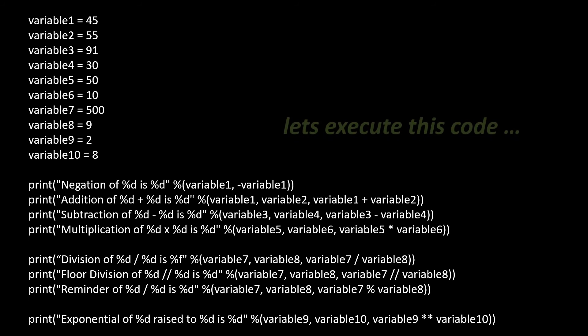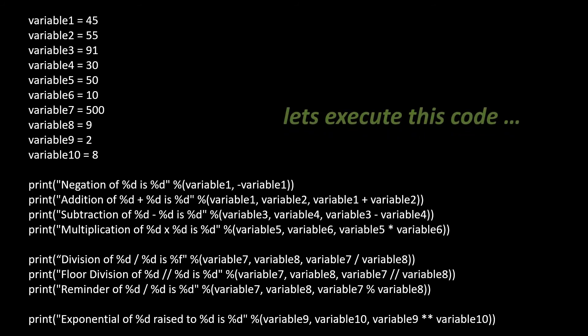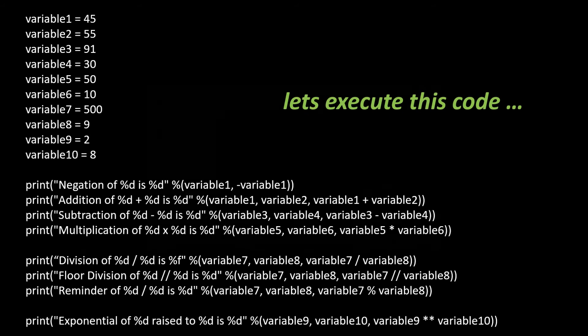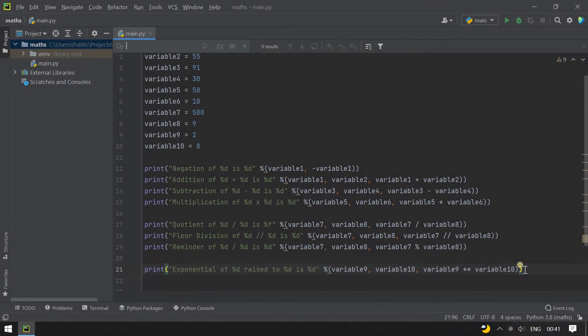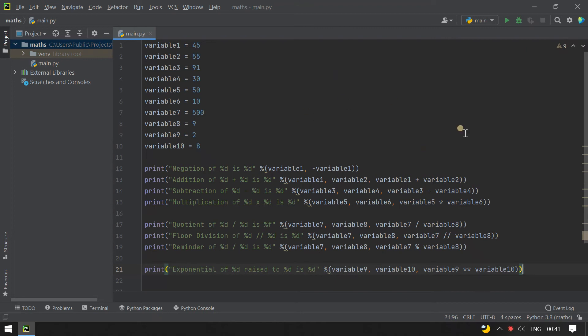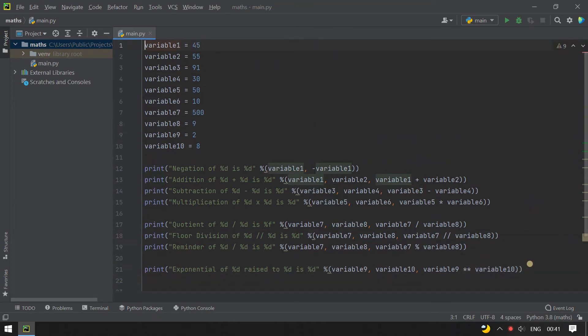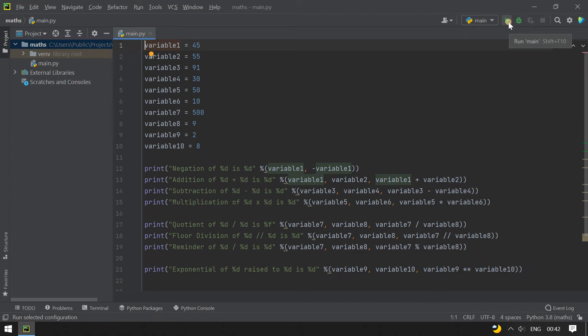Now let's execute this code. This is my PyCharm editor and I have copied the complete code here. Now let's execute the code and see the output.